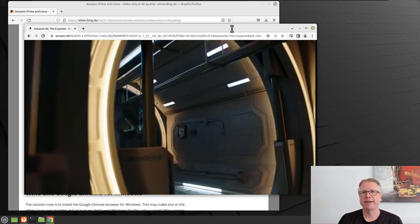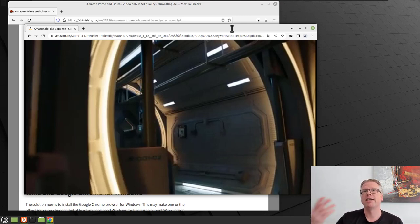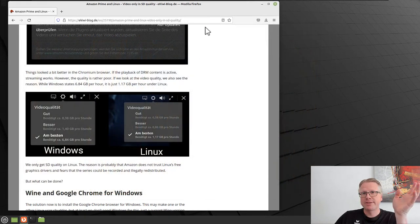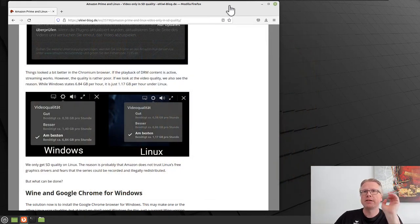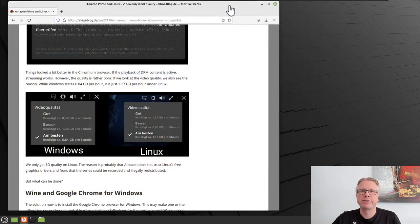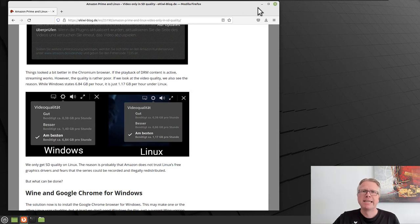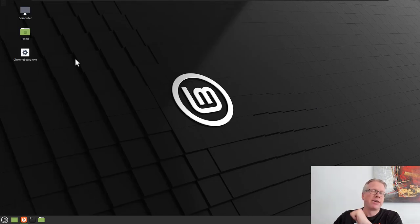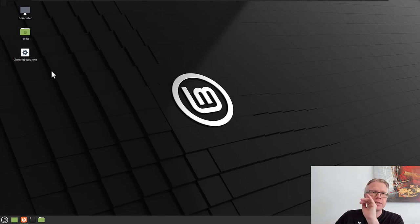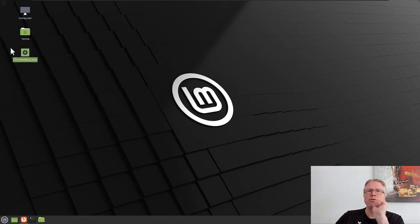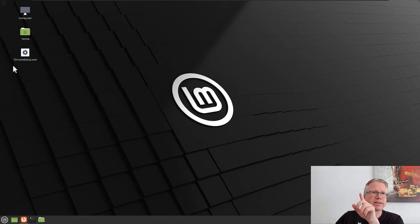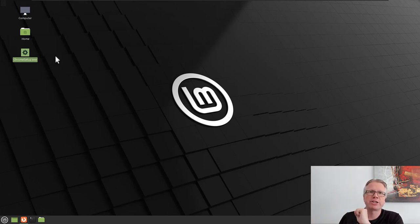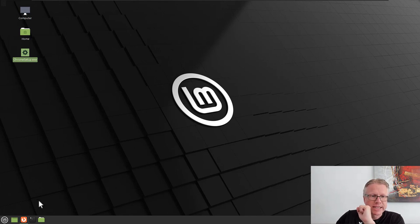How do you get full HD or higher resolution on Linux? The solution is to install Google Chrome for Windows or Wine in your system. Sounds a little bit strange, however, it works. First, you download the installer of Google Chrome for Windows. Here, Chrome setup.exe. Download it from the homepage of Google.